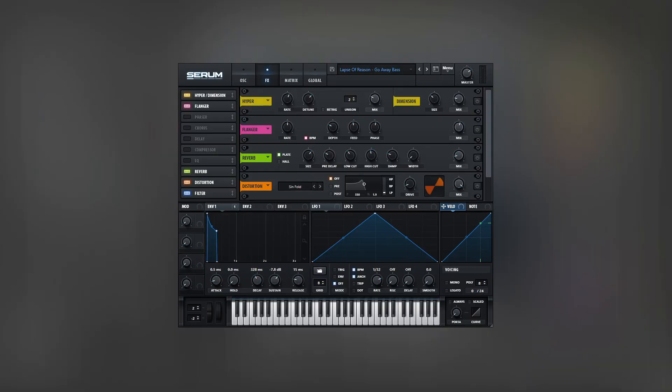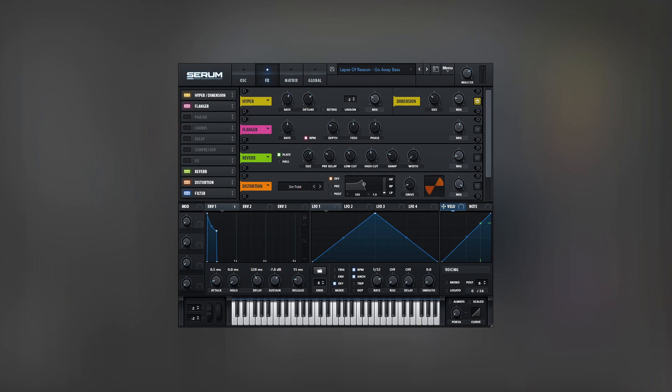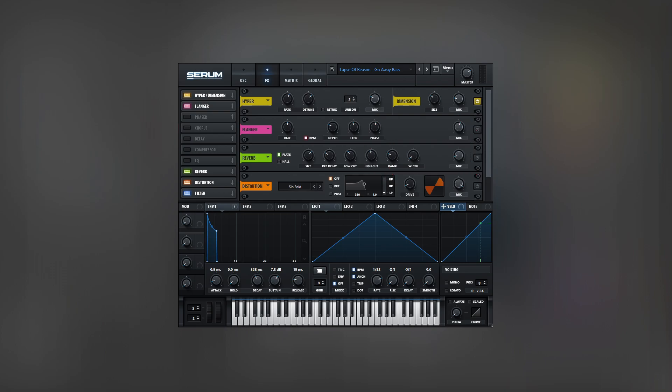In serum, I added a few effects, starting with the hyper dimension. Our bass line is harsh and dry. This effect will give the sound some space. It has to be transparent, so don't set the mix knobs high, and watch out for the modulation rate and amount.